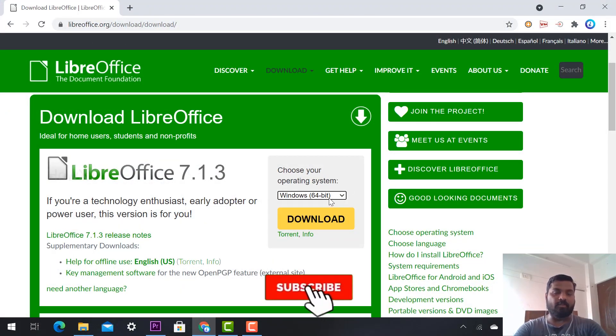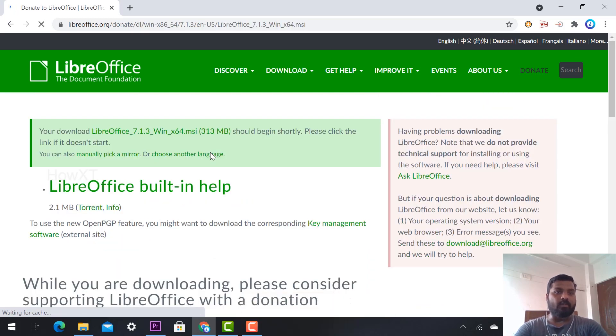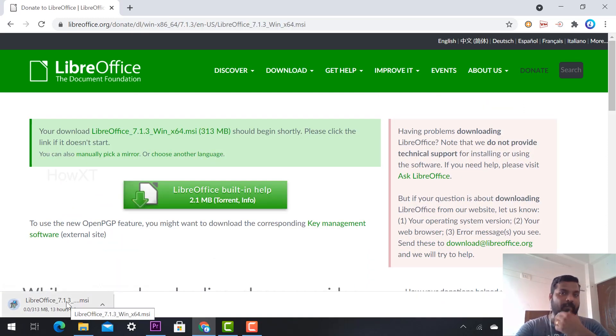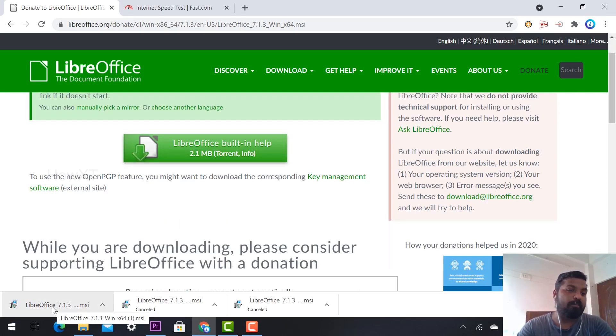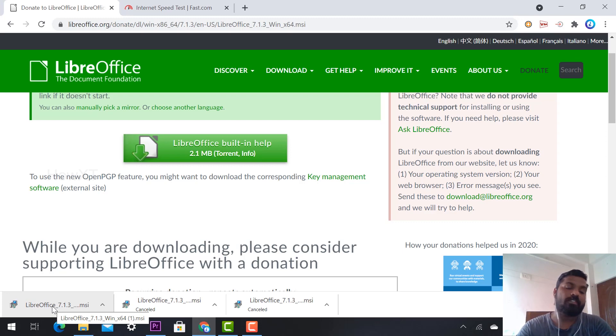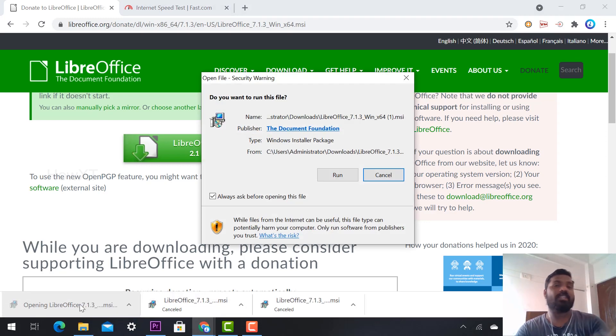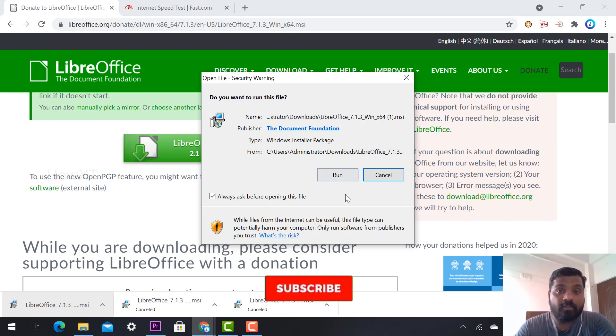I can now choose 64-bit operating system for Windows and download. Once I click the download option, LibreOffice will download from my Chrome browser. Within a few seconds, the LibreOffice software is downloaded. This is 300 MB - it will download within five minutes.